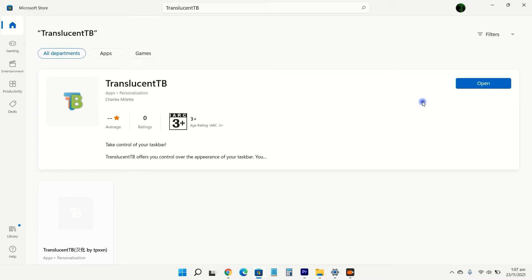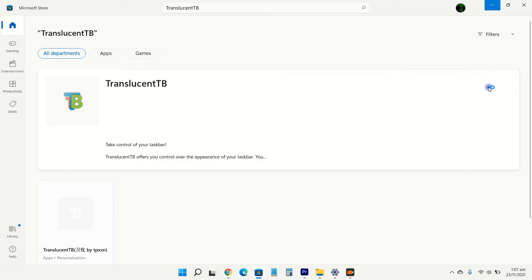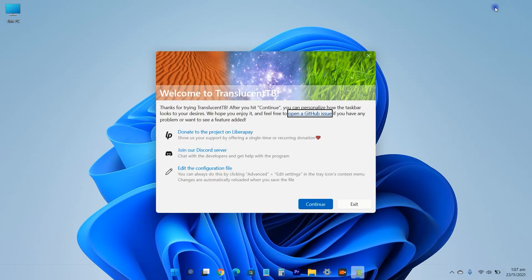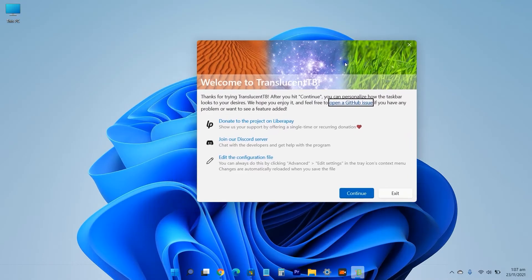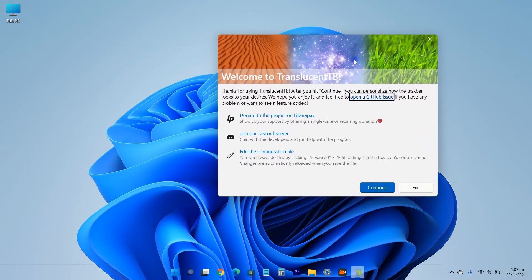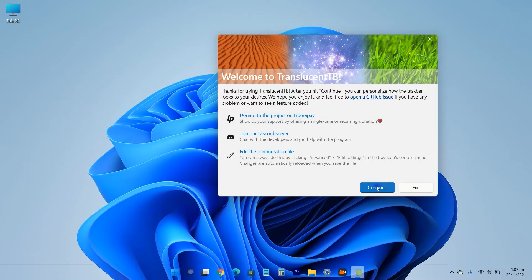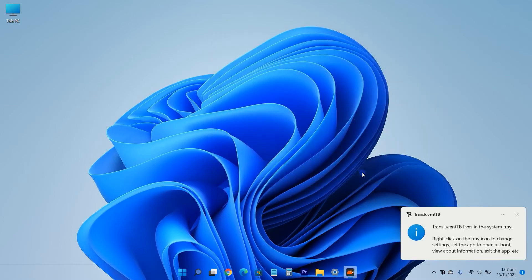After downloading, click and open it. It will make your taskbar fully transparent. Click on continue, and you are done.